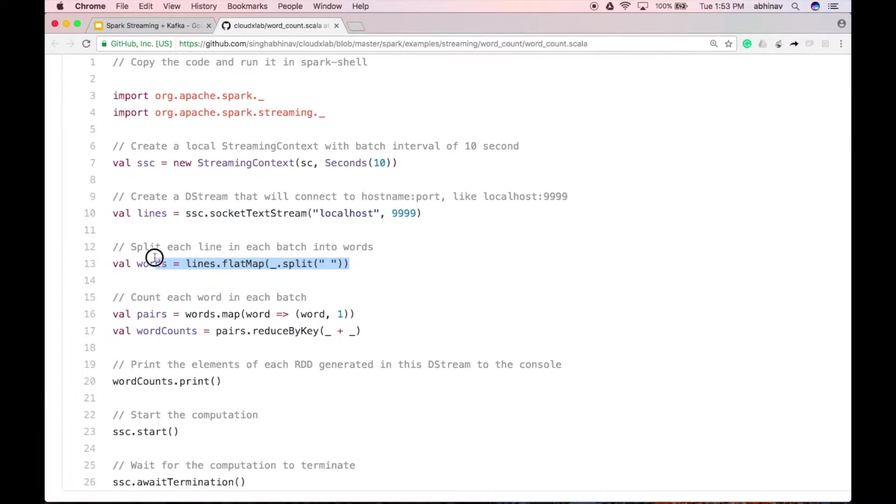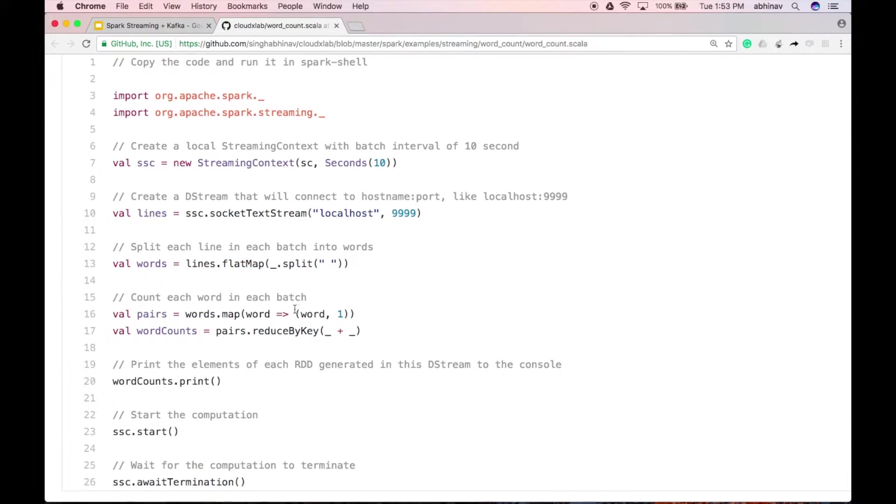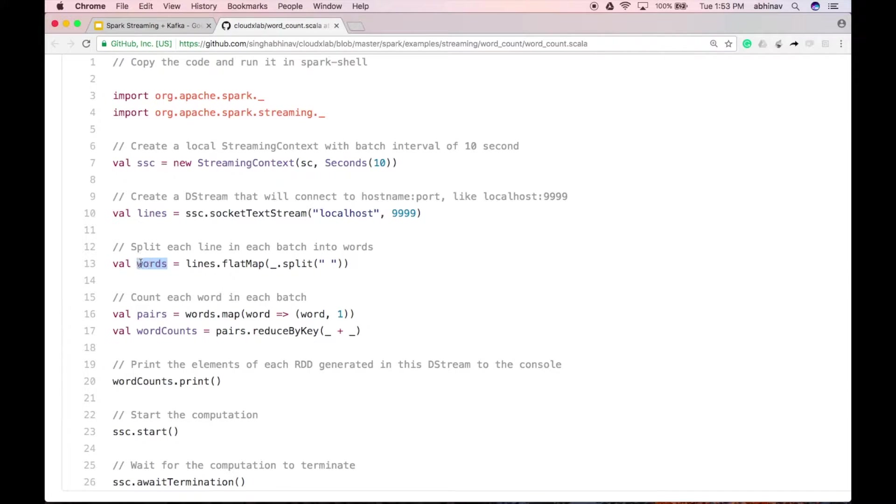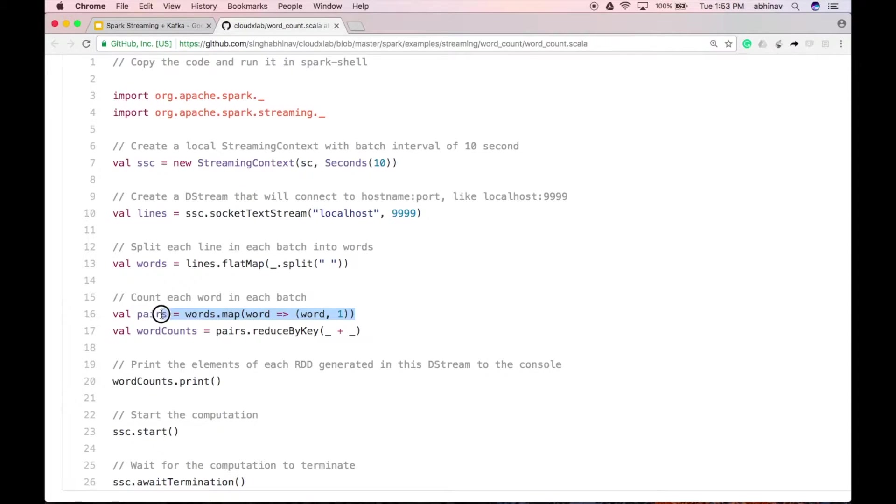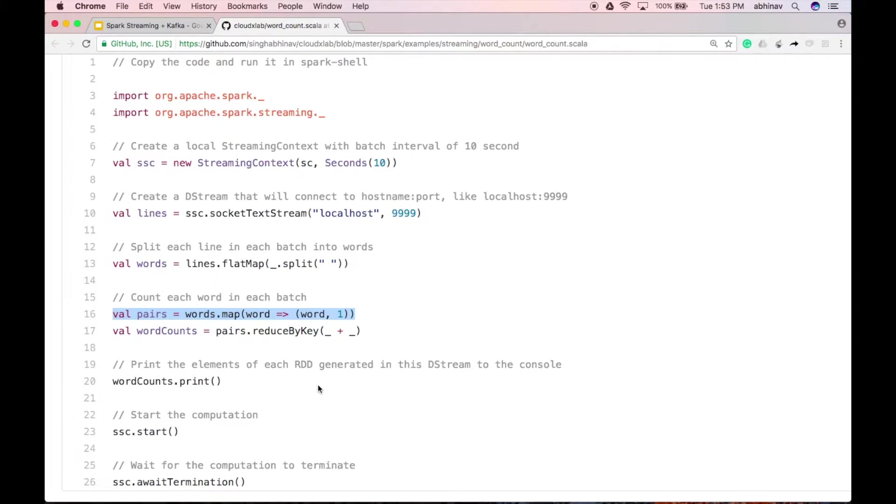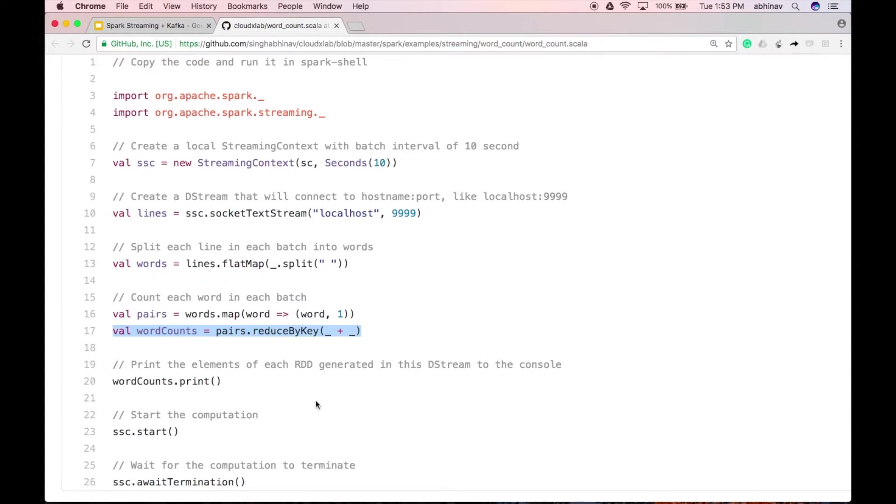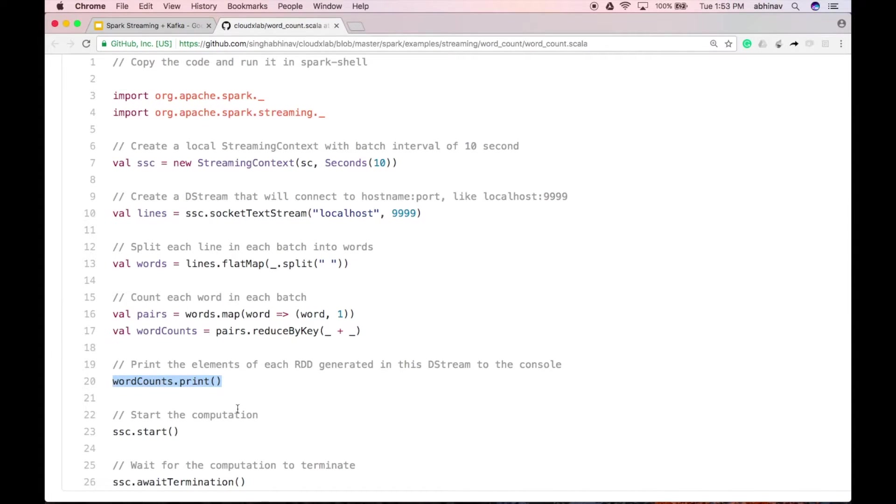Next, we split each line in each batch into words. Please note that since we have applied high-level DStream operation flatMap to lines DStream, words will also be a DStream. Next, we map the word DStream to a DStream of word comma 1 pairs and reduce it to get the frequency of words in each batch of data. Now, we print words and their count to the console which are calculated every 10 seconds.